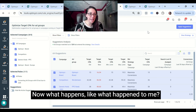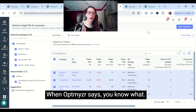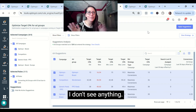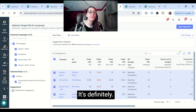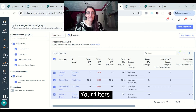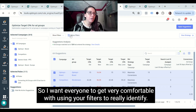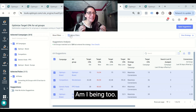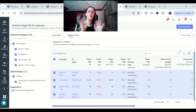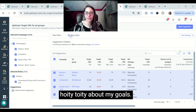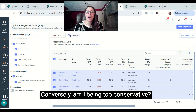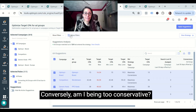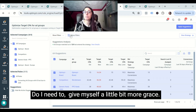Now, what happens — like what happened to me — when Optimizer says it doesn't see anything? It's definitely your filters. I want everyone to get very comfortable with using your filters to really identify: am I being too demanding about my goals? Conversely, am I being too conservative? Do I need to give myself a little bit more flexibility?